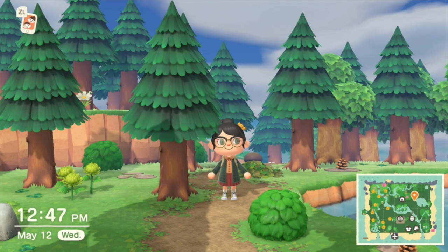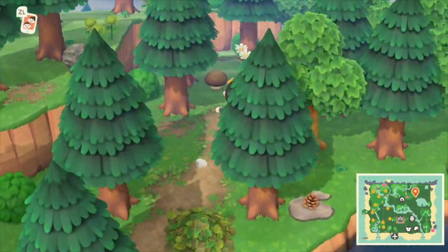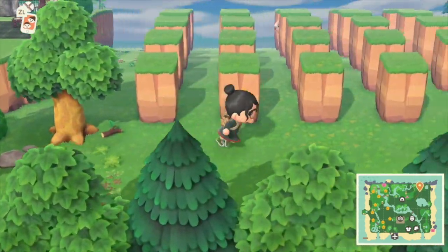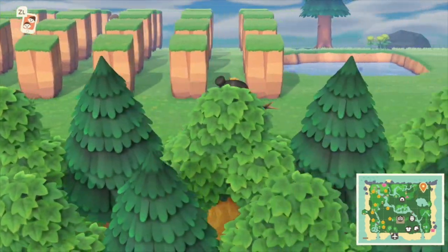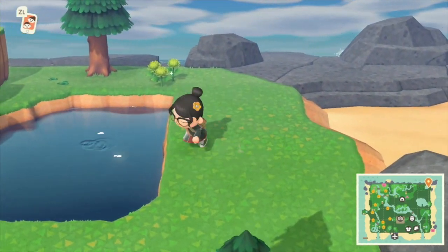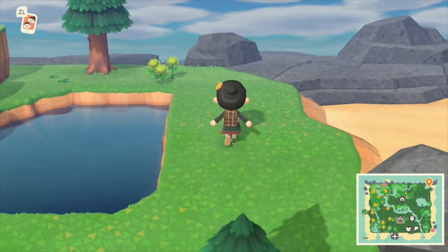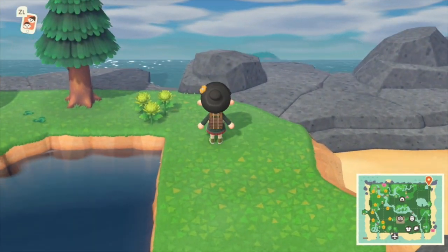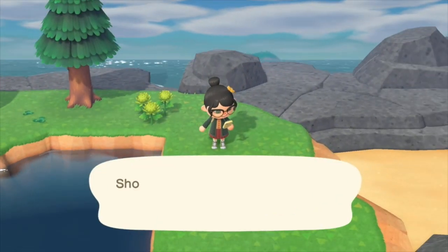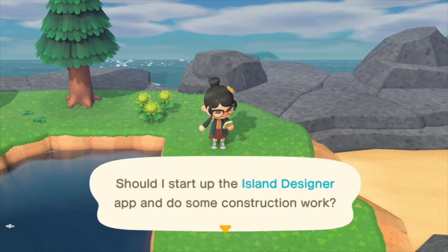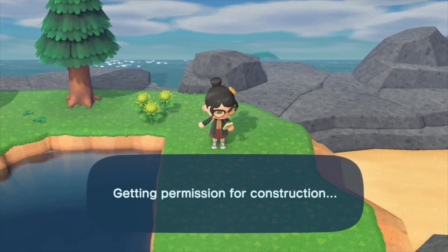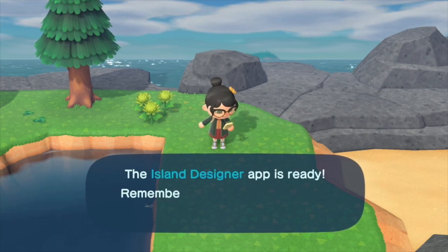So the first glitch we're going to go over is getting into a body of water on your island. I'm going to go back here to this pond that I already have. You're going to need your Island Designer app for this. You will either need to create a body of water or go to one that already exists.